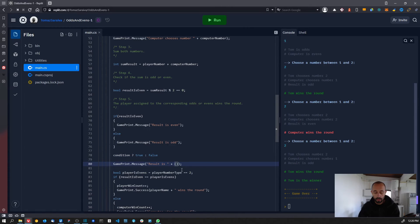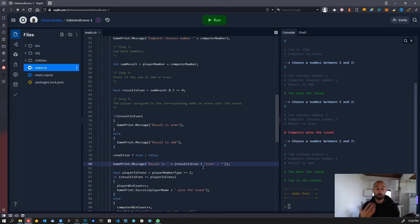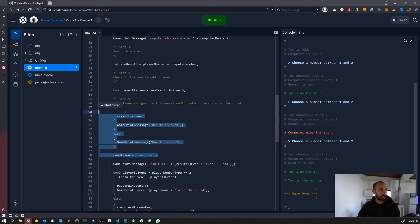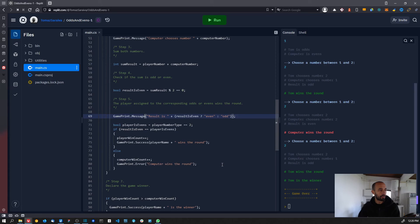We need to put it between parentheses. The condition is result is even — question mark — and what we want to concatenate when the result is even is the word 'even', and when the result is odd is the word 'odd'. So instead of having all those lines, we can put it all in a single line: 'result is ' + (result is even ? 'even' : 'odd').